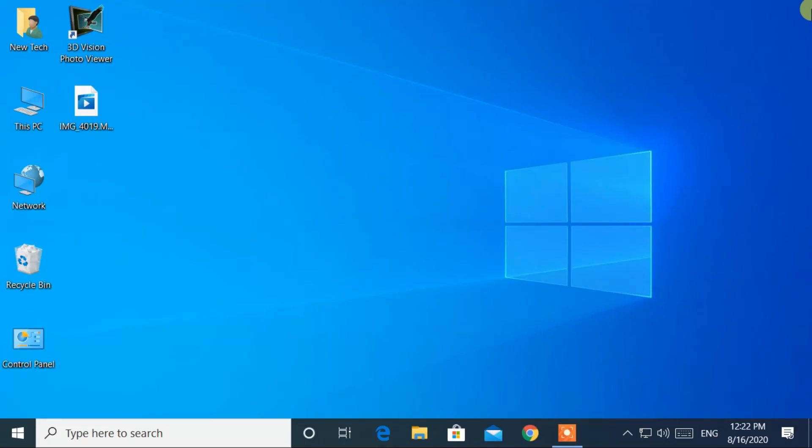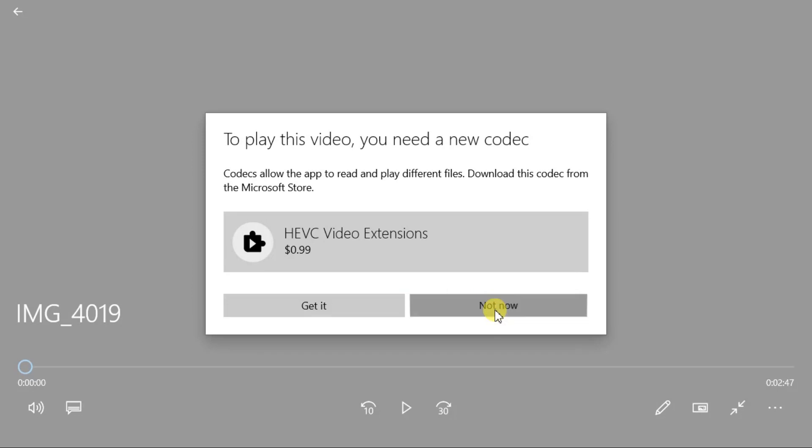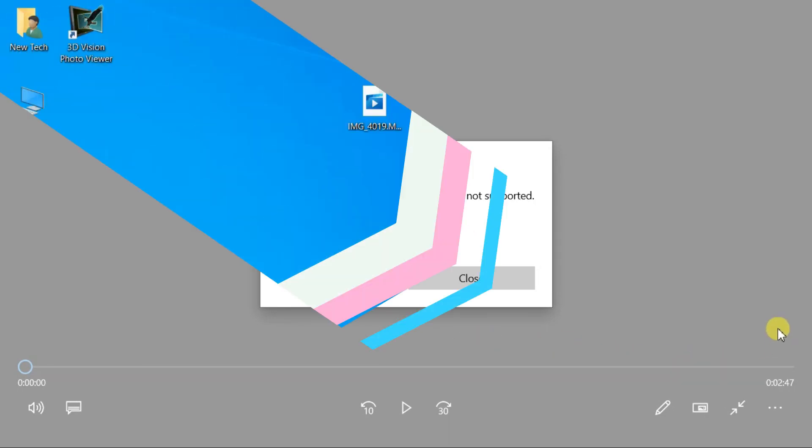Hello everyone, welcome to New Tech. Here I am with another quick tutorial: how to fix missing codec. This item was encoded in a format that's not supported.